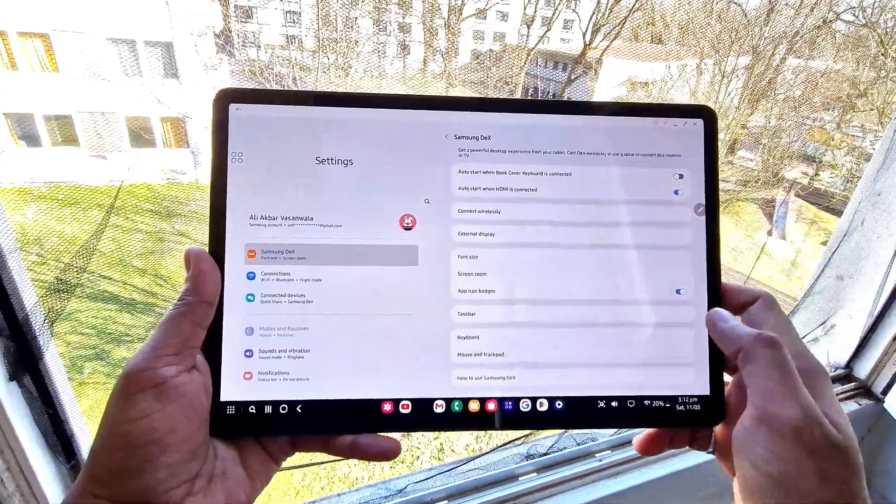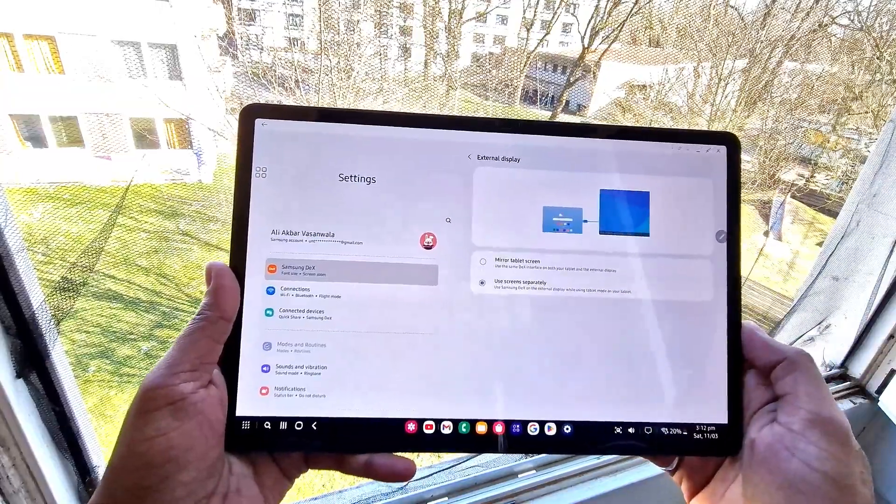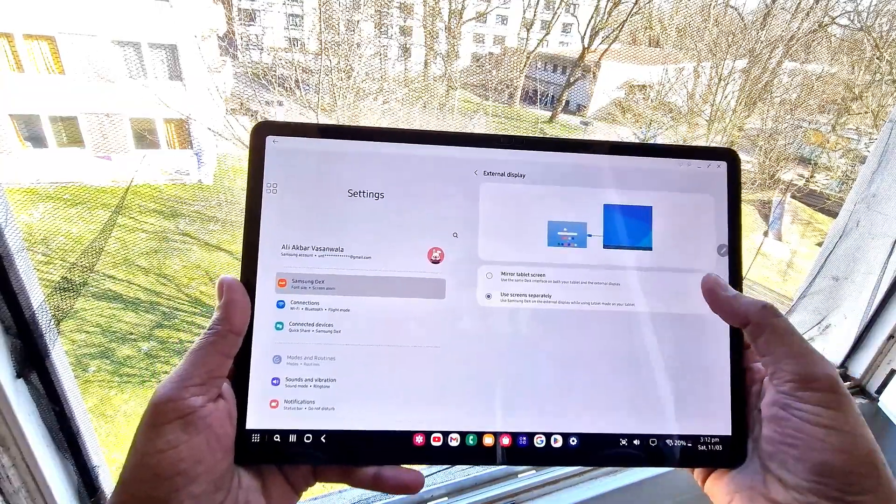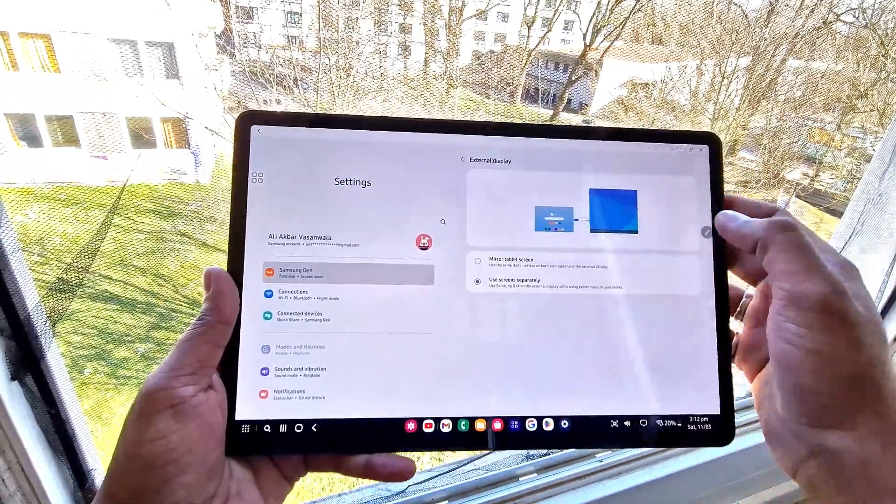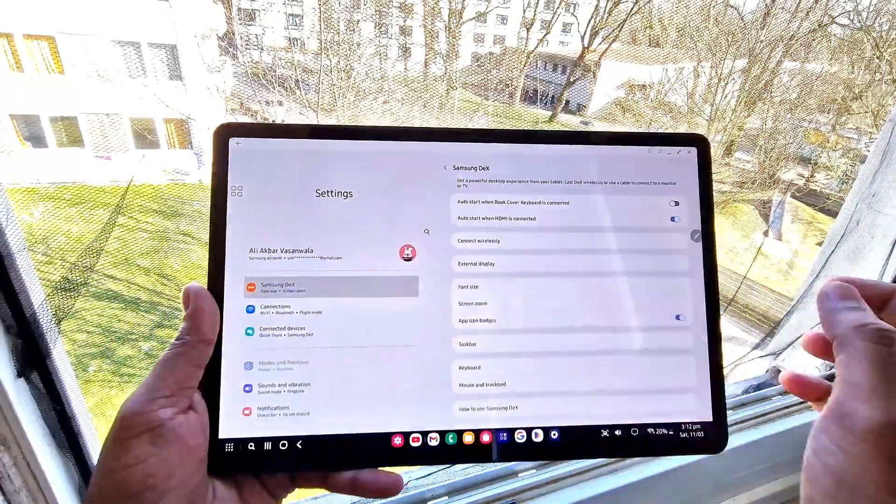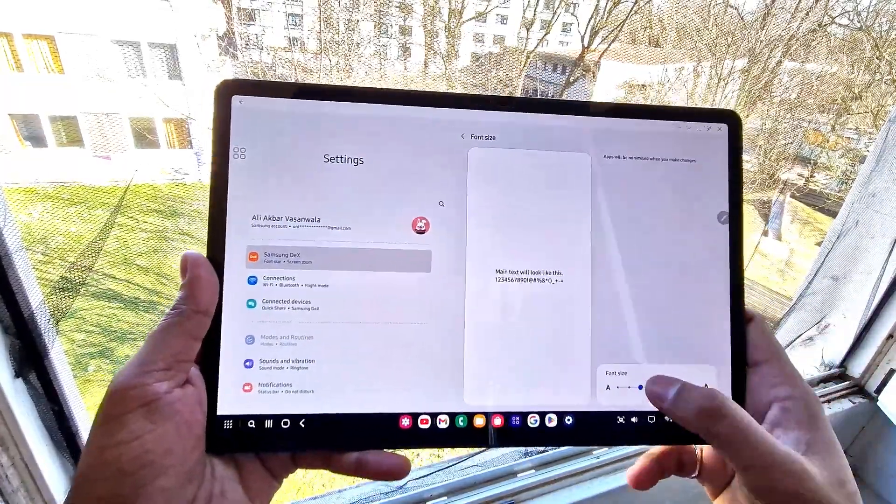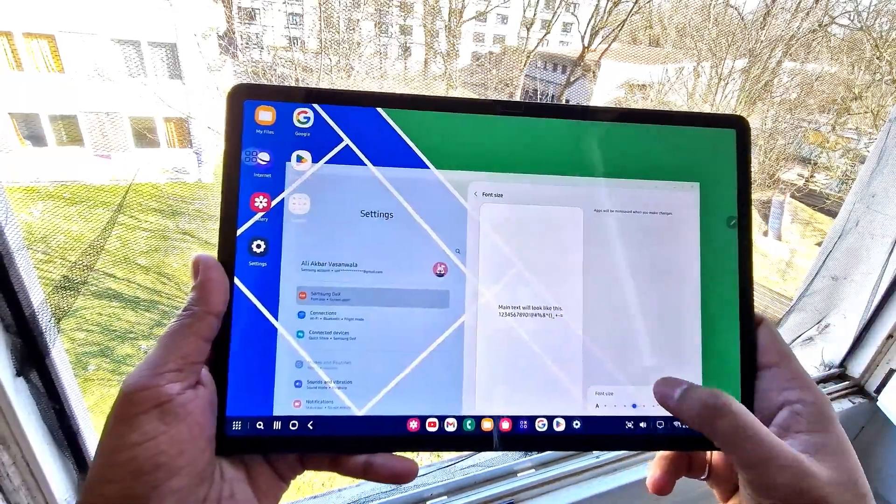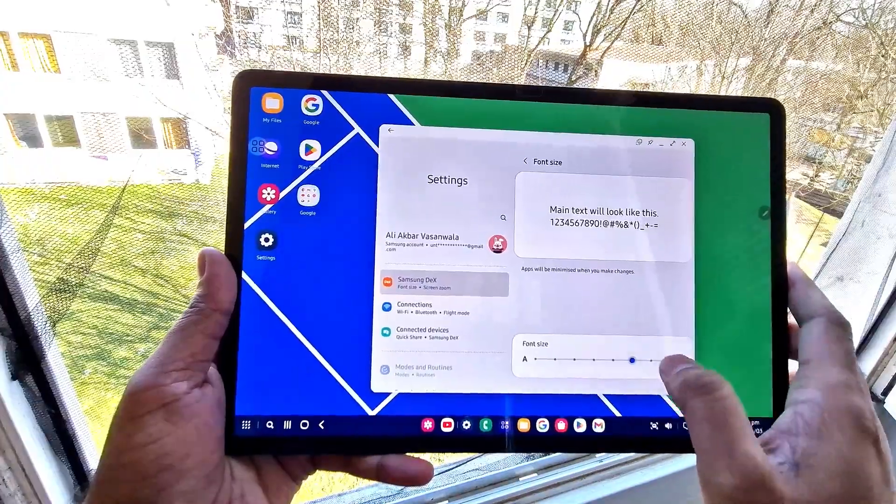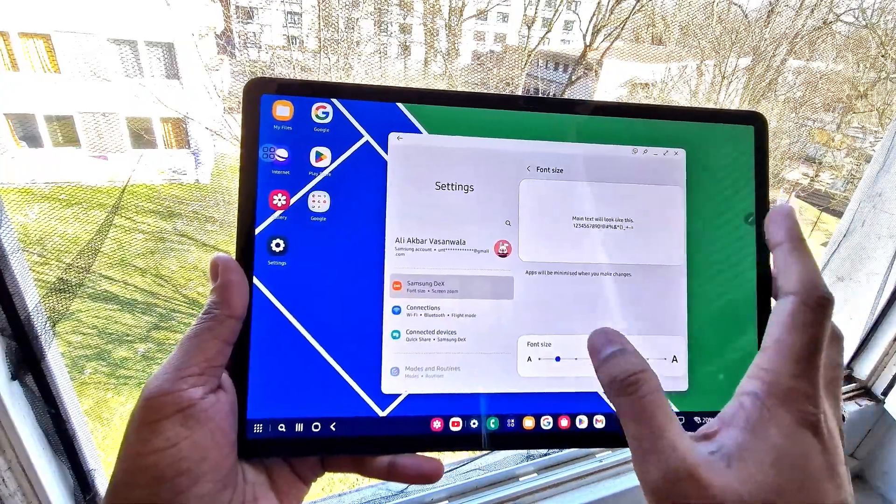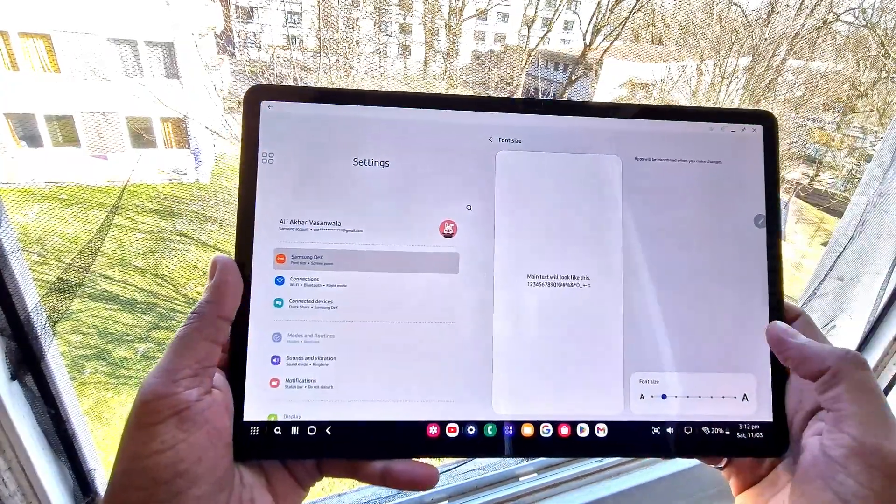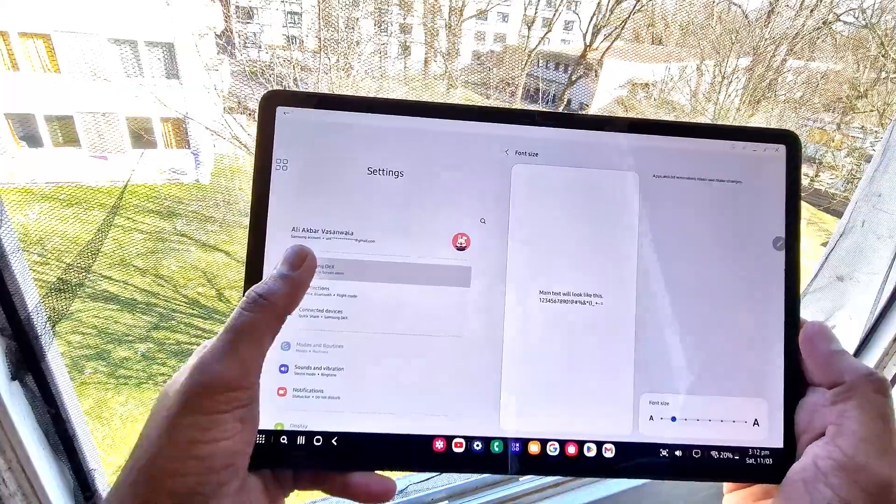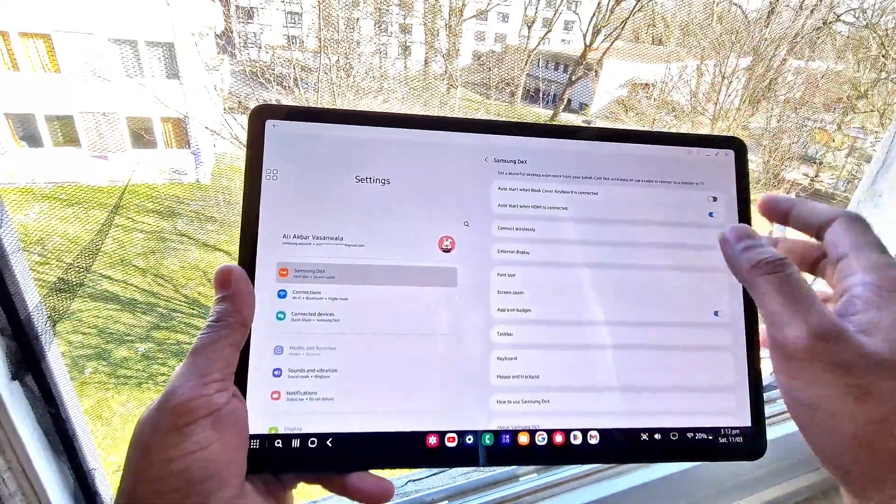We can do a lot of stuff in Samsung DeX. We can connect a Samsung keyboard or any other keyboard, and we can also connect a Samsung phone which will work as a mouse.